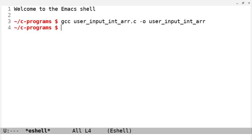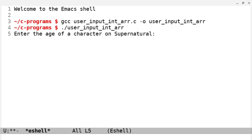And then I'm going to output it as user input integer array. So now we've compiled it and linked it, and now I'm going to run it.